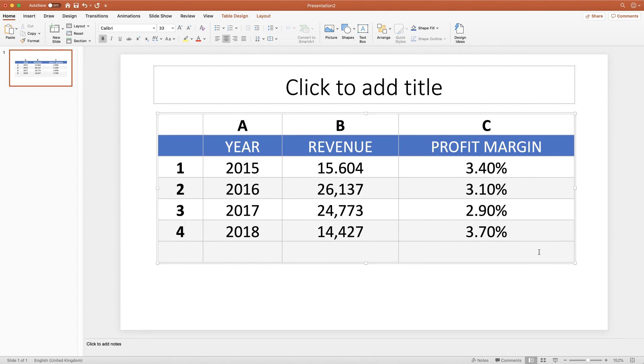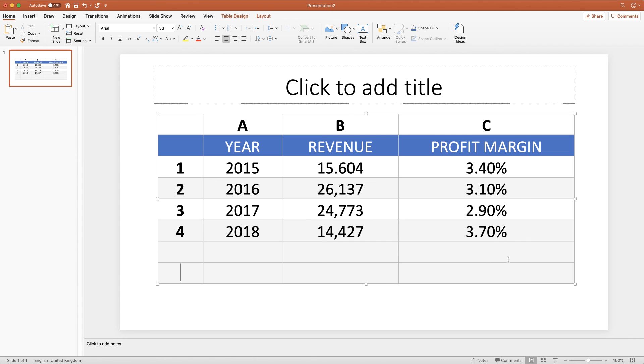Again, if I click on this lower right cell here and then I press the Tab key, now my rows will appear the same size as the rest of my rows.